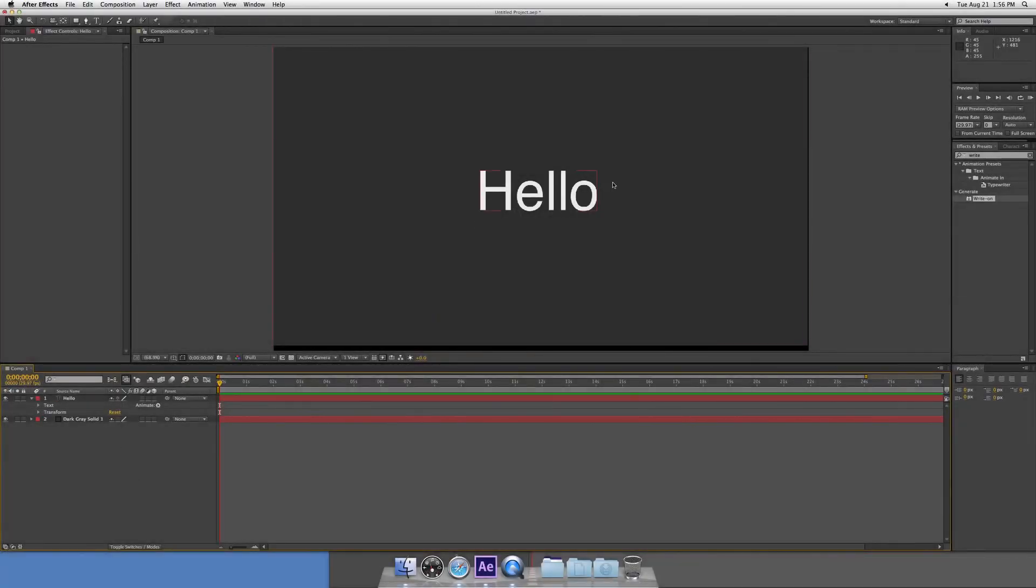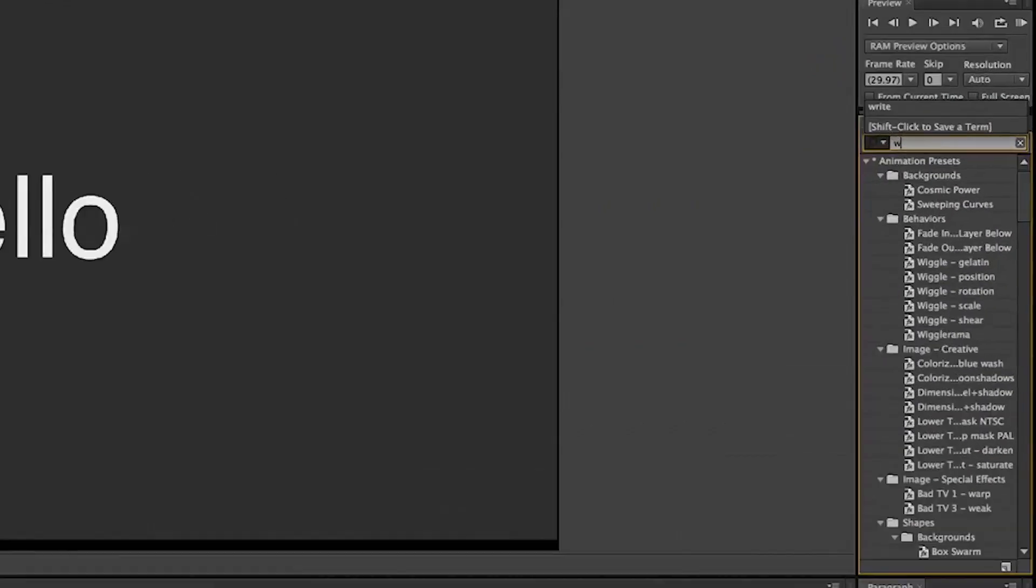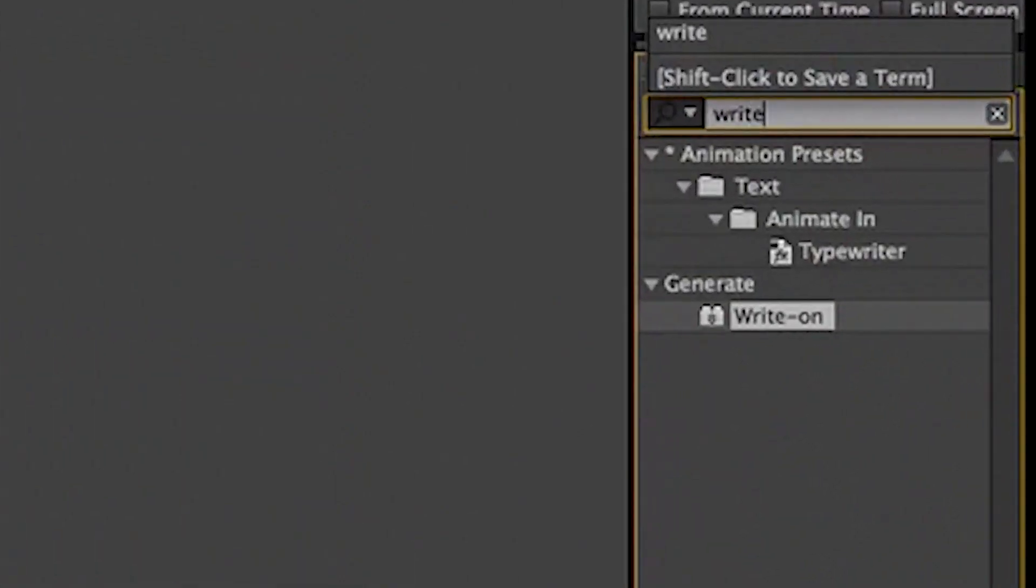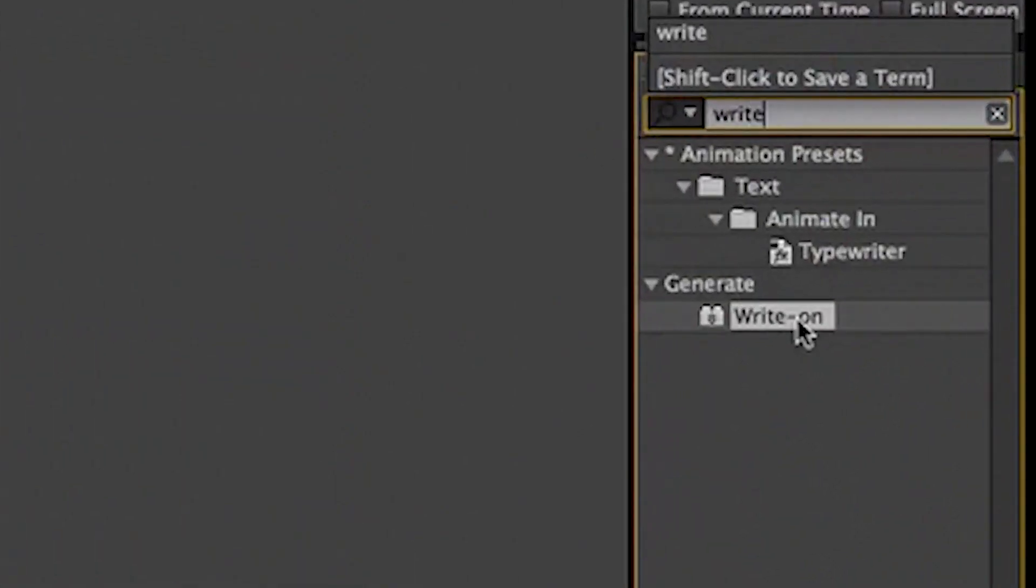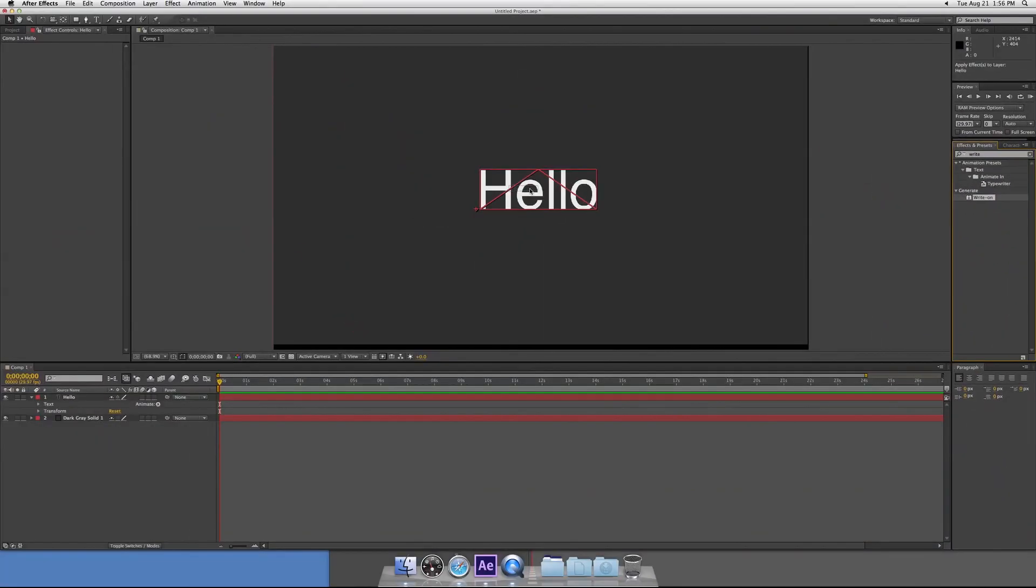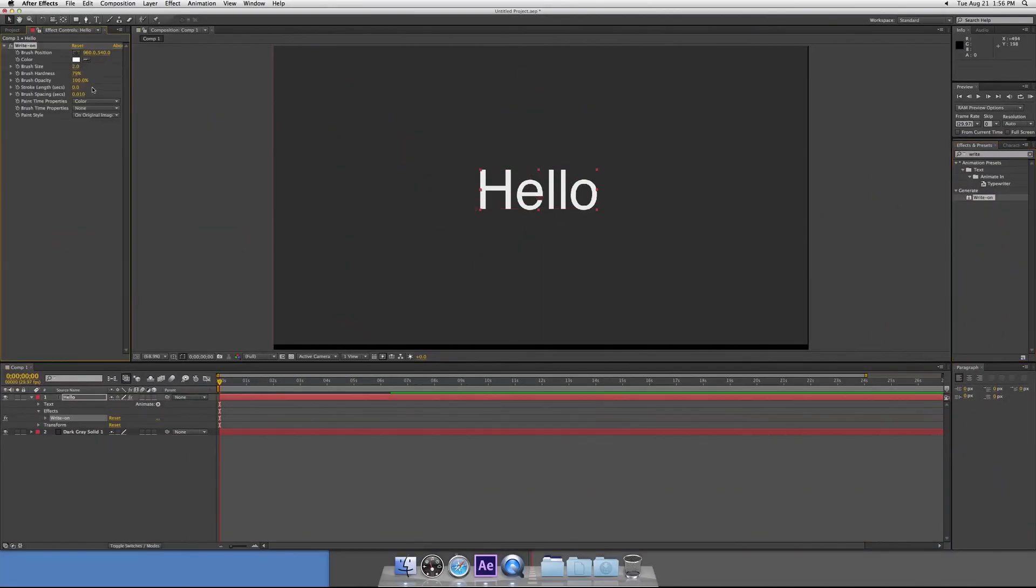Okay, so first things first, text on background. Go over to your effects panel and write write-on, drag it onto your text, and it will come up with this.